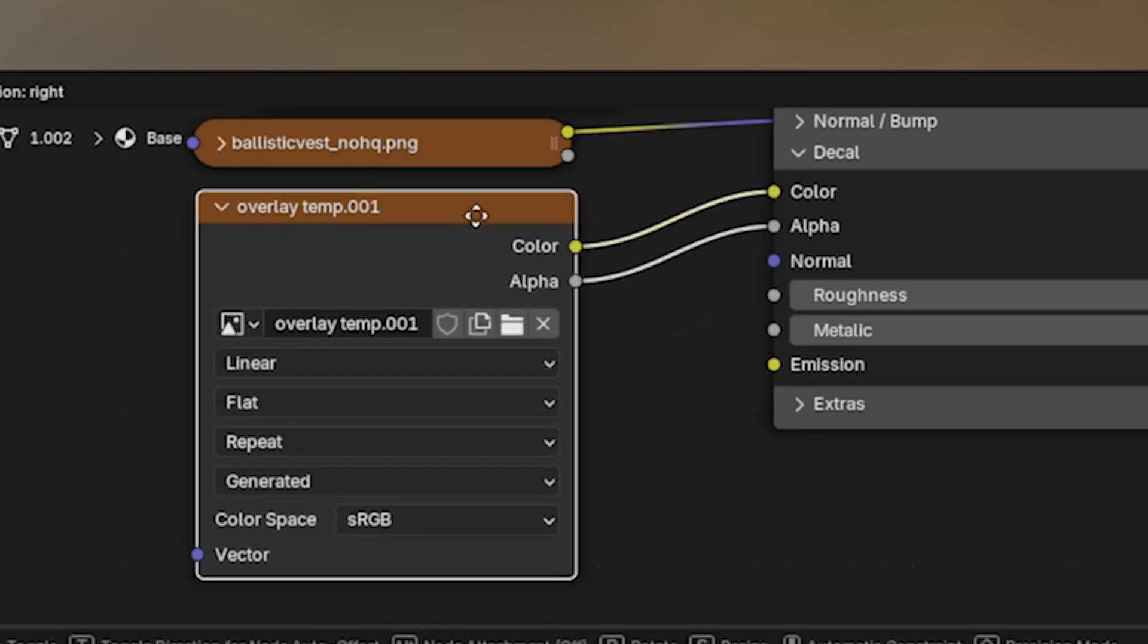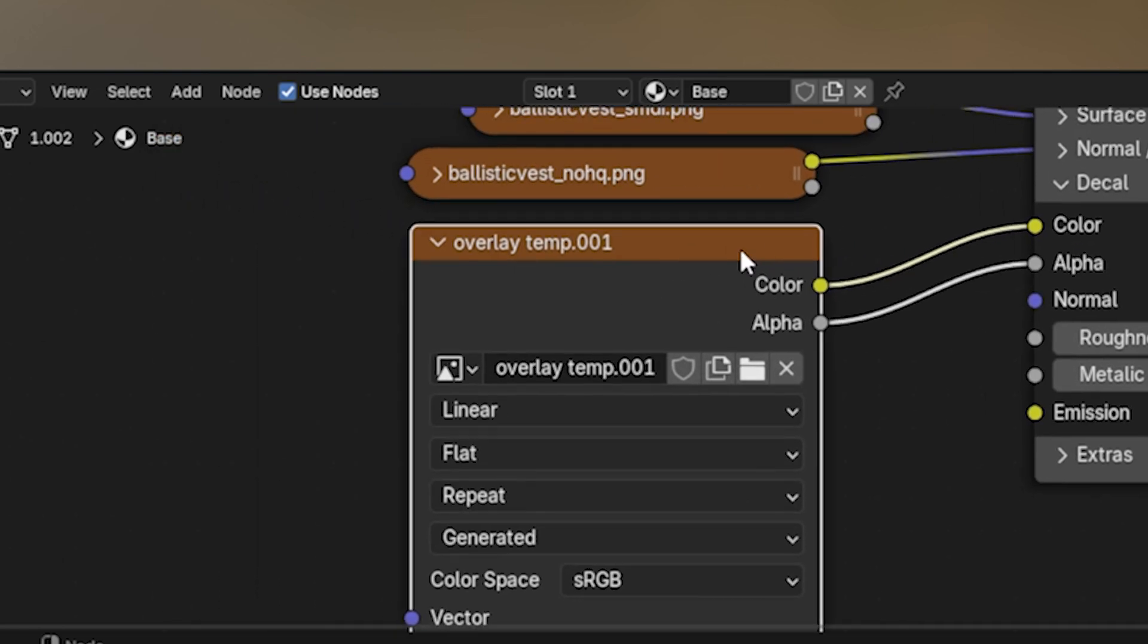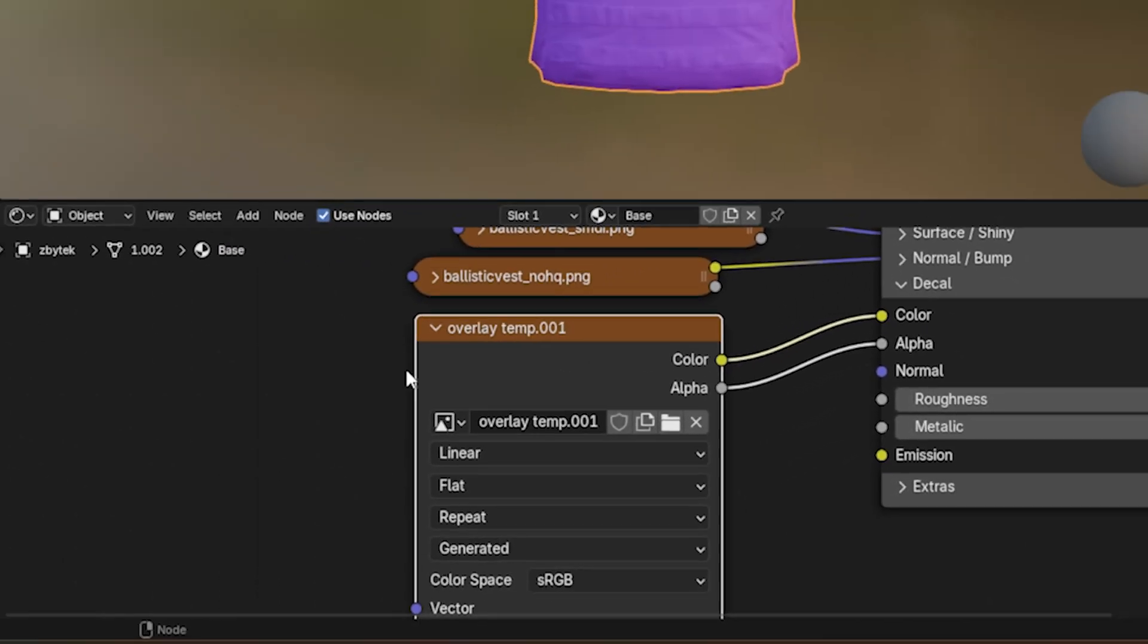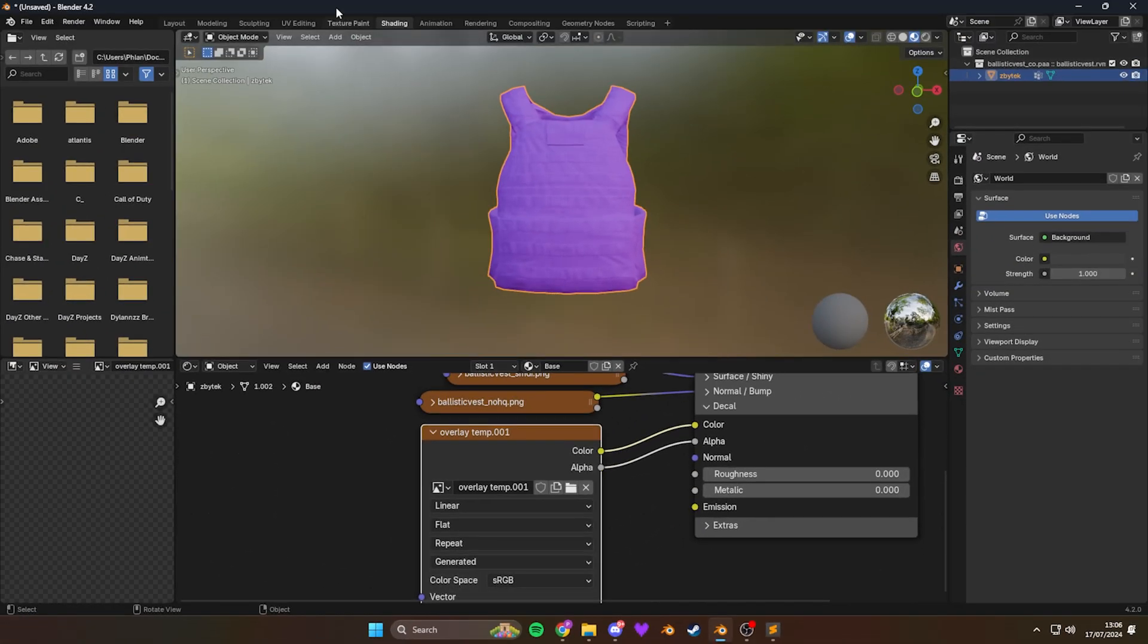And then this is the important part. You need to make sure this image I just created has got this white outline around it. That means it's selected. Now I want to head over to the texture paint tab at the top.